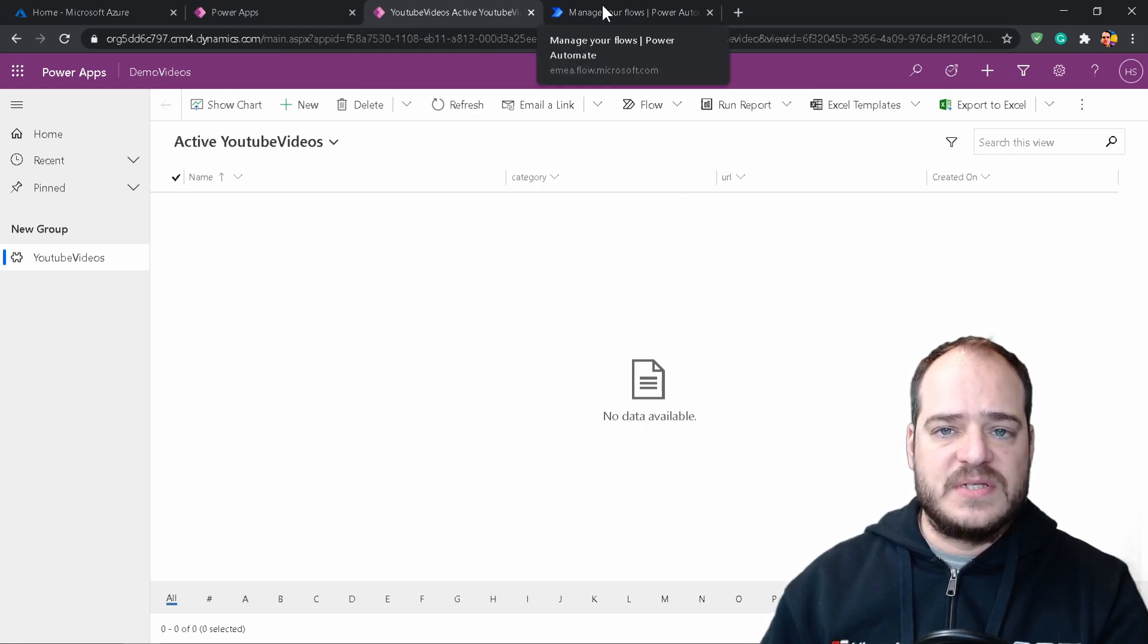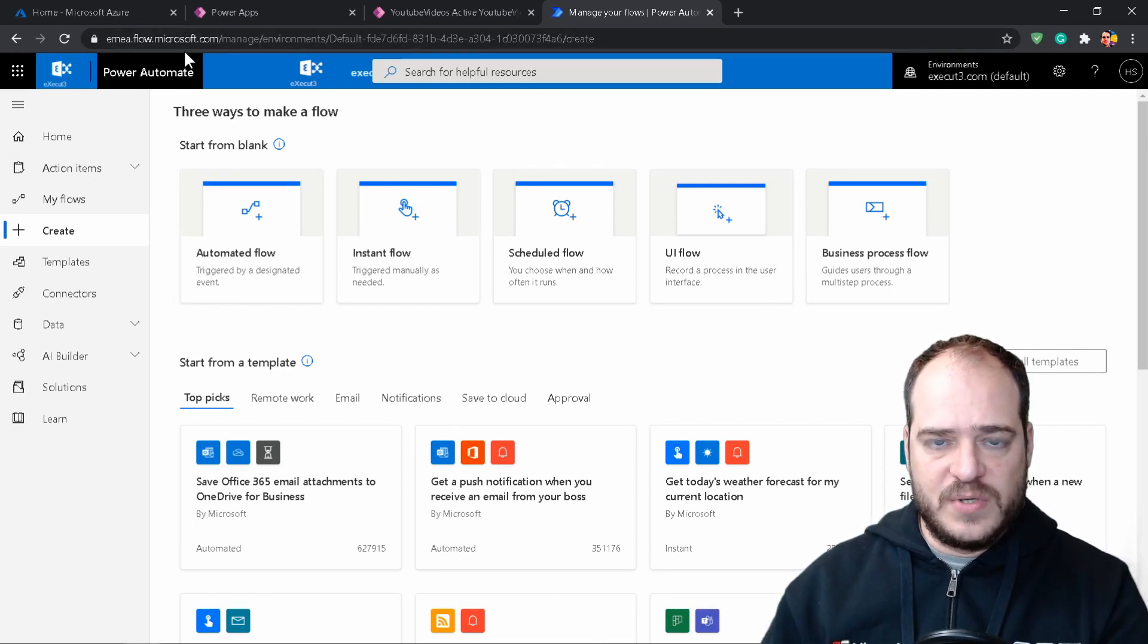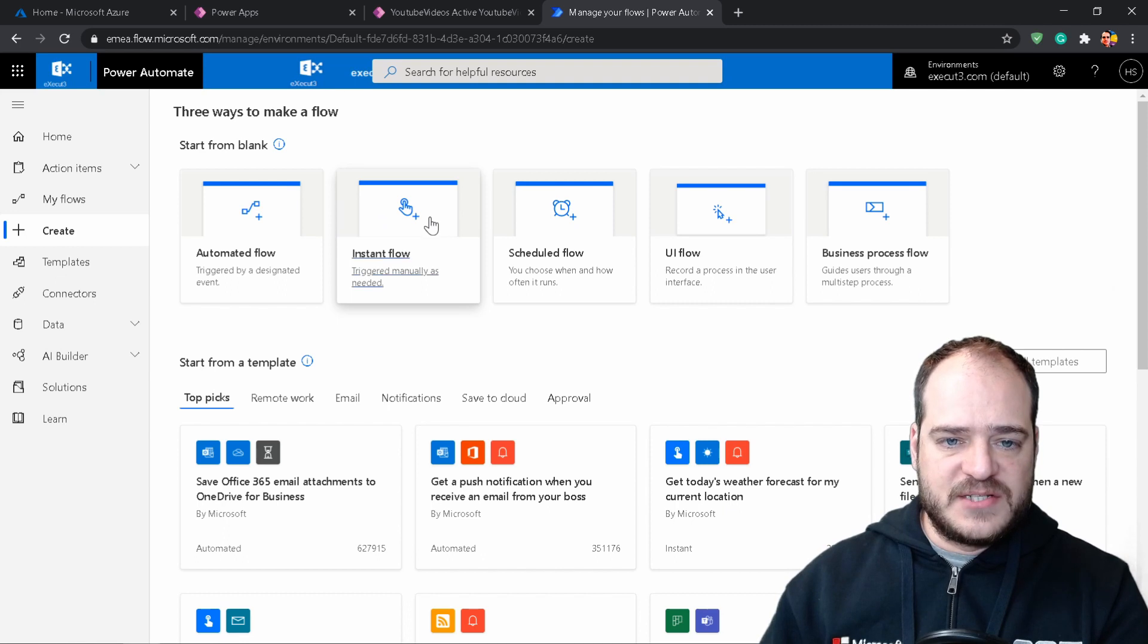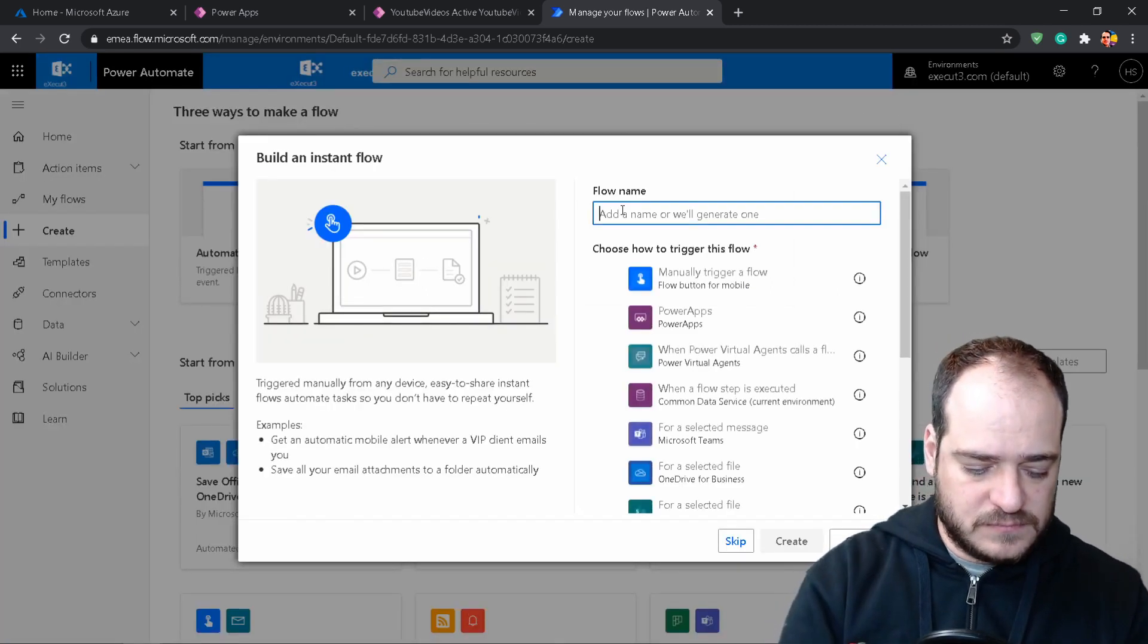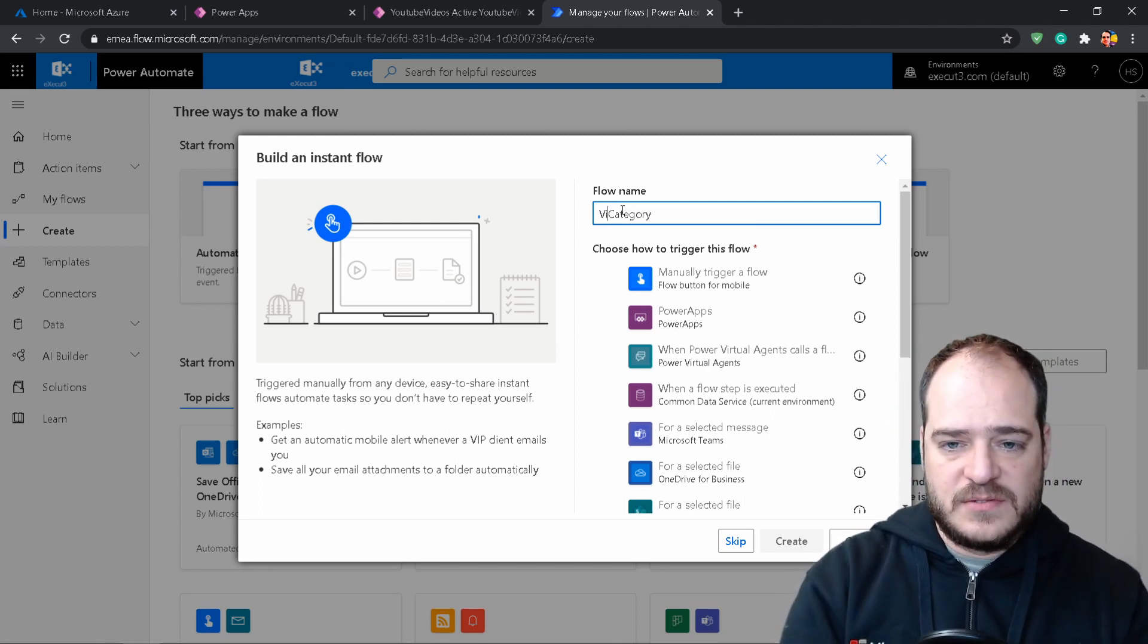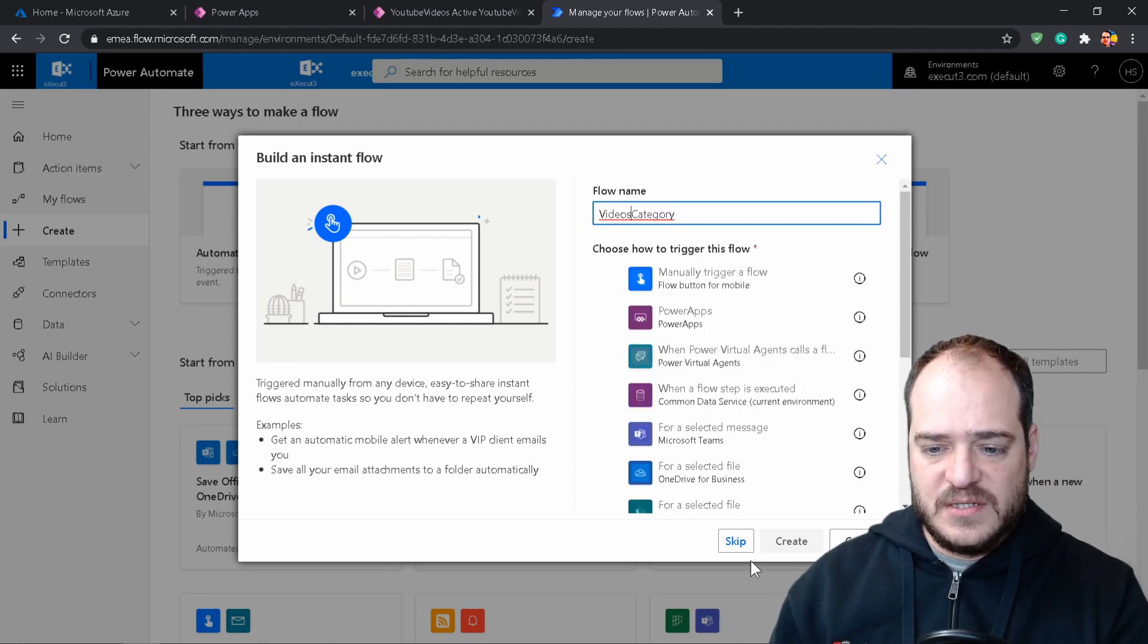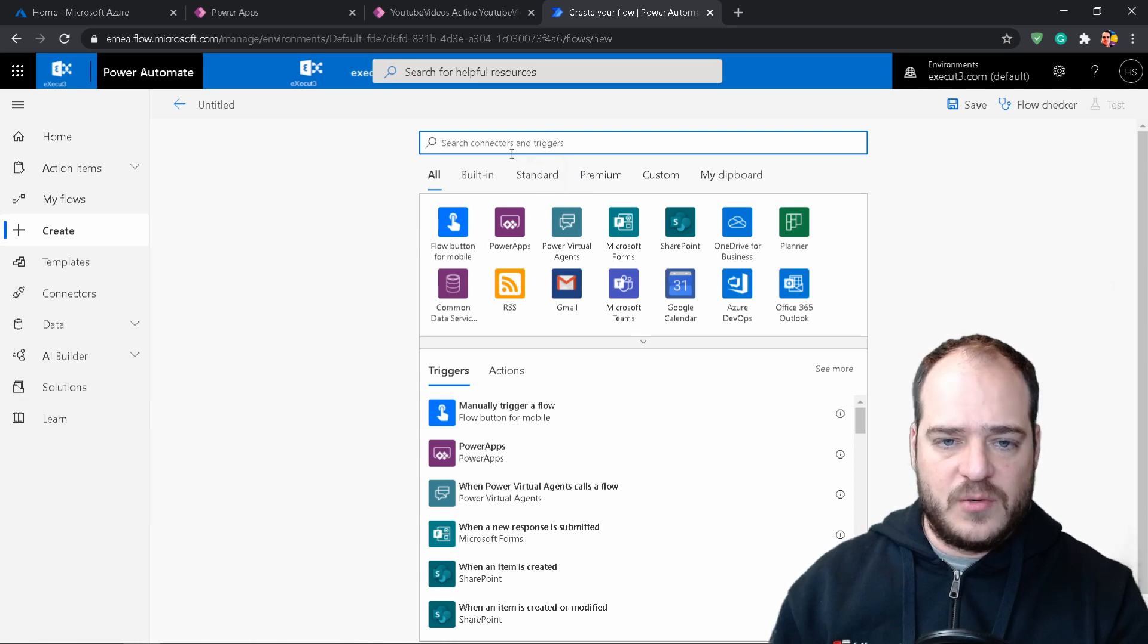Let's create our instance flow. We're going to power automate or just flow.microsoft.com. Once again, the URLs are on the description. Let's create the instance flow. Let's give a name. It's called videos category. And we're not going to select none of this. We're going to hit skip.